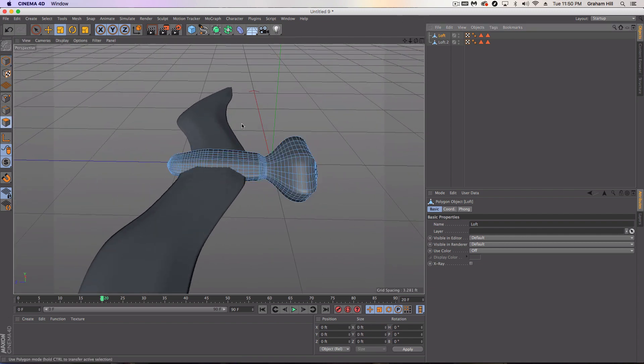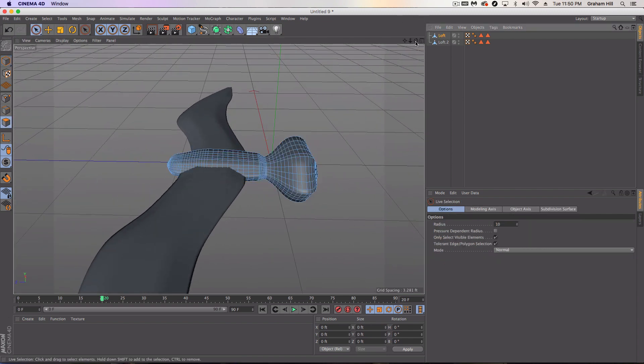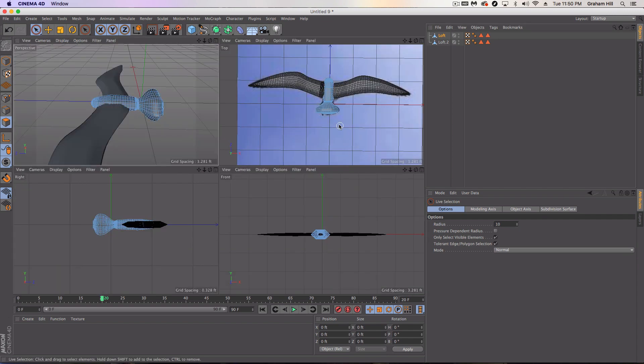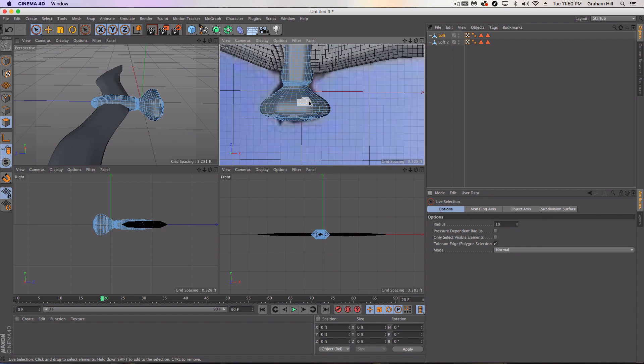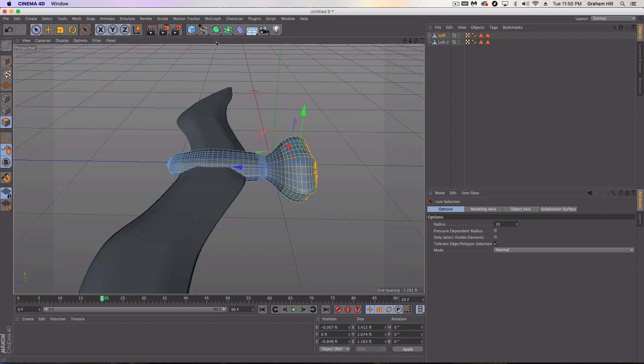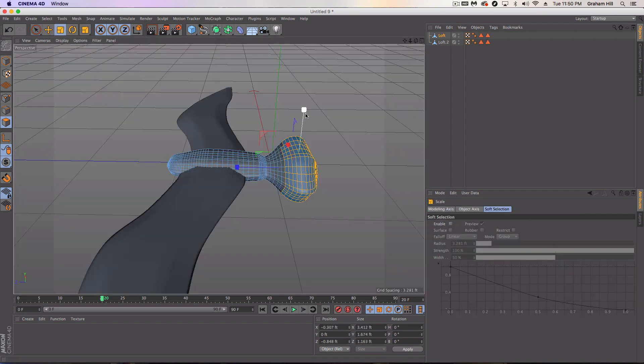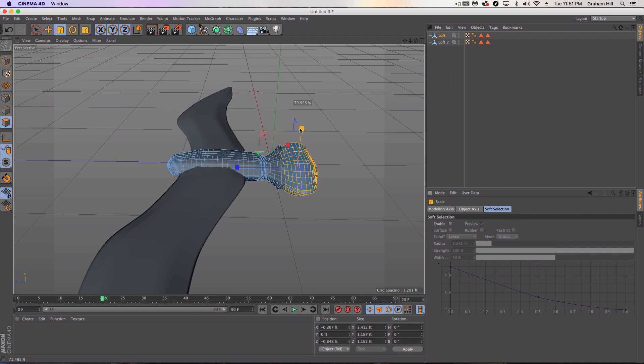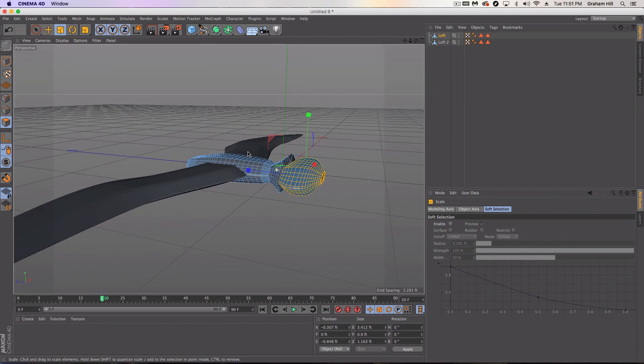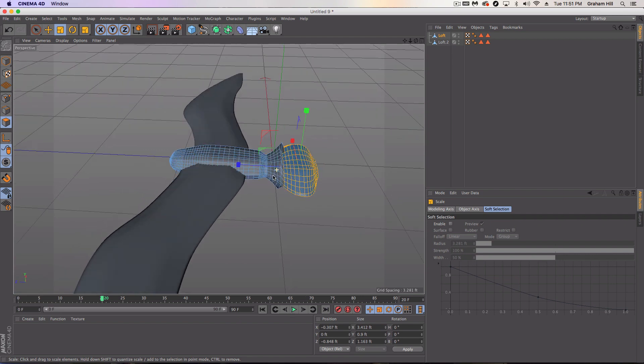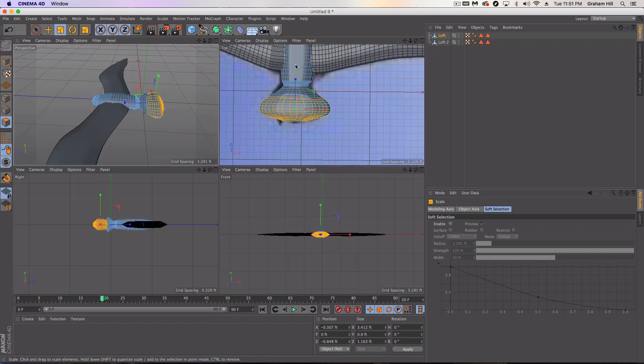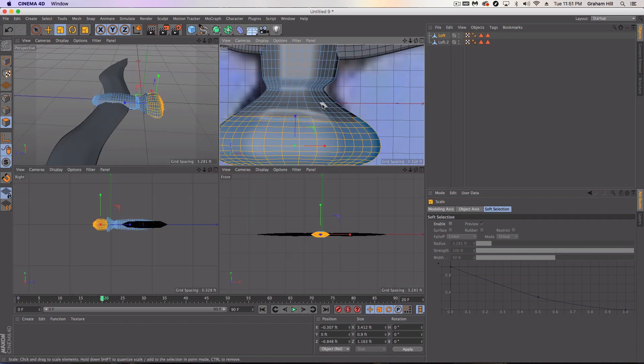And then we might have to do some special stuff here where we come into the top and I'm going to deselect only select visible. And I'm just going to grab this whole section and I'm going to flatten it. And notice I get a little bit of a issue there with some of the surrounding stuff.